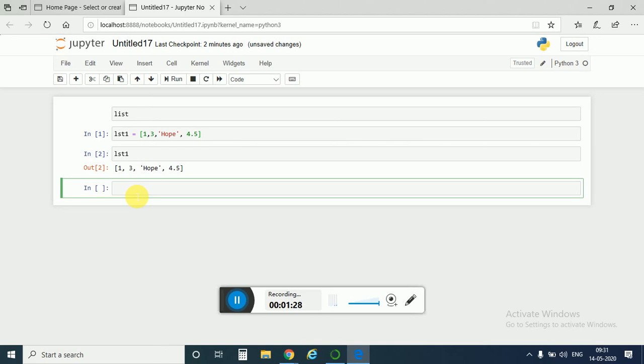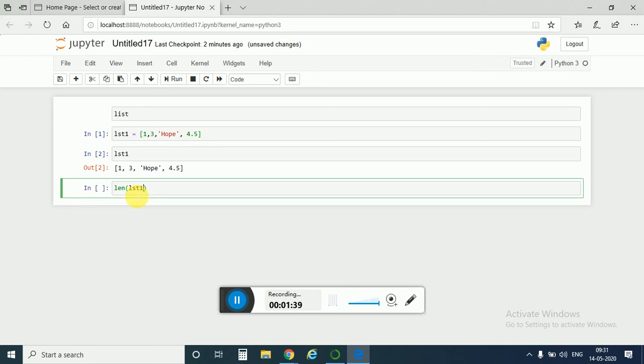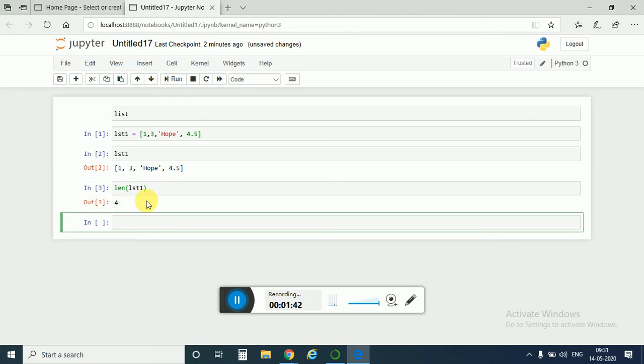This is how we create a list. If we want to find the length of the list, then just like string we would write here length lst1. We would run and we have got four, so there are four items in a list.